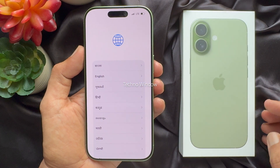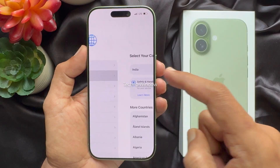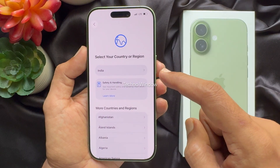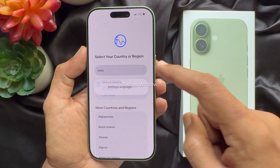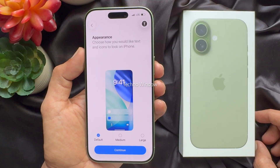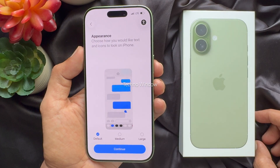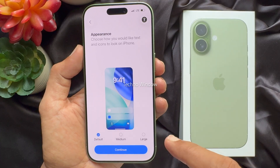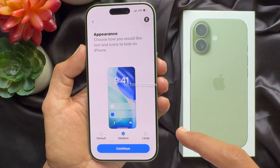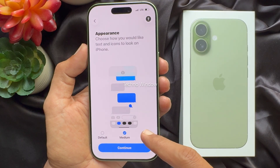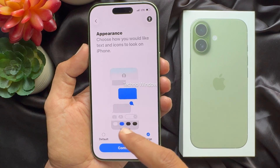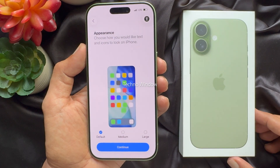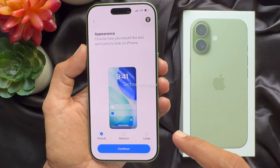Choose your language, then select your country or region. Choose how you would like text and icons to look on iPhone. You can choose medium or large, or select default.